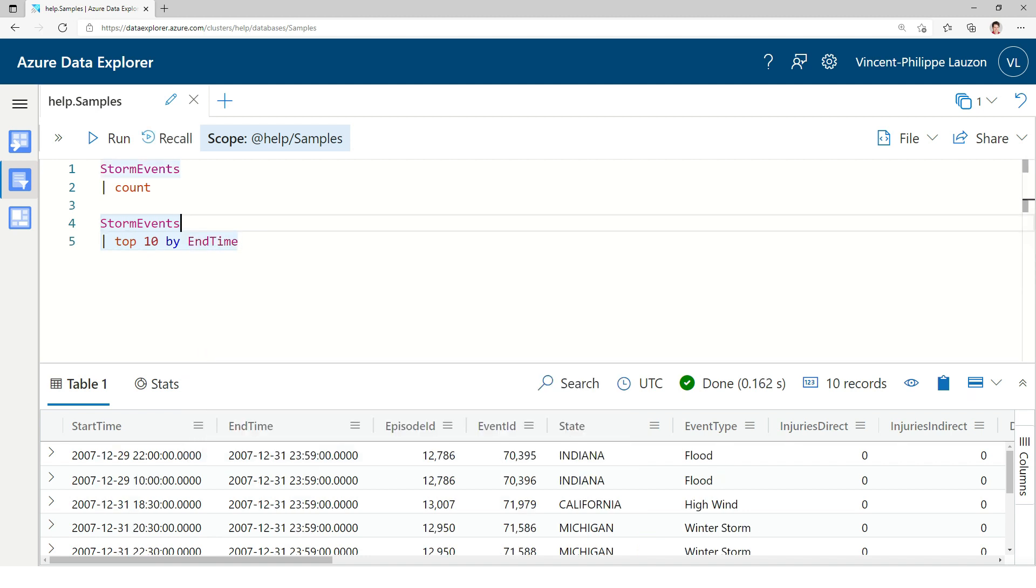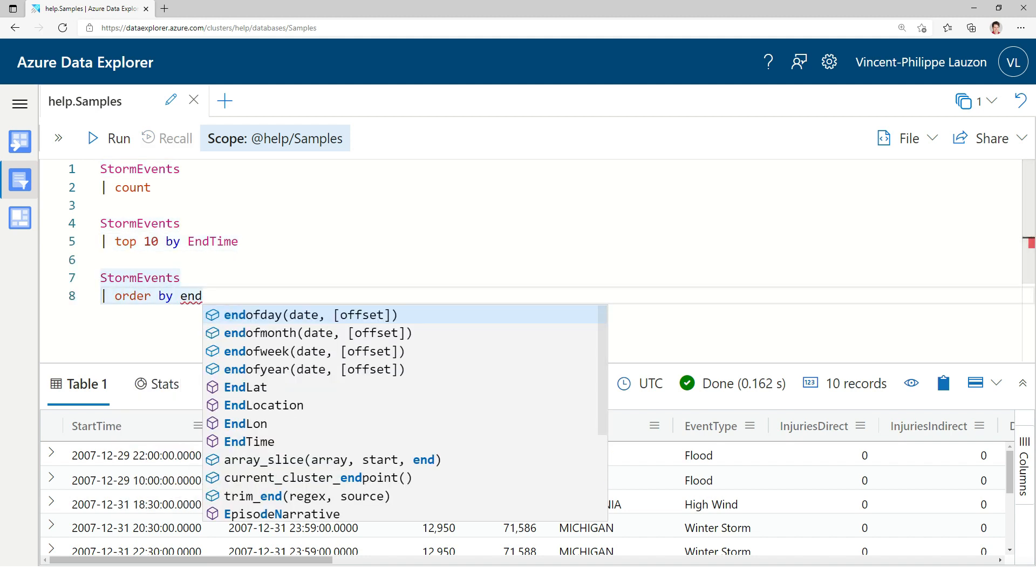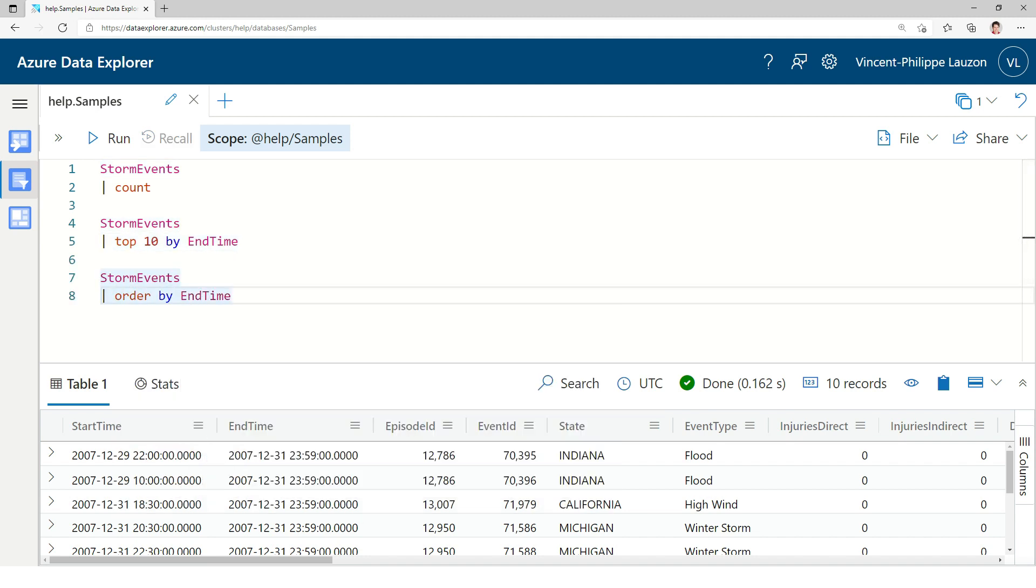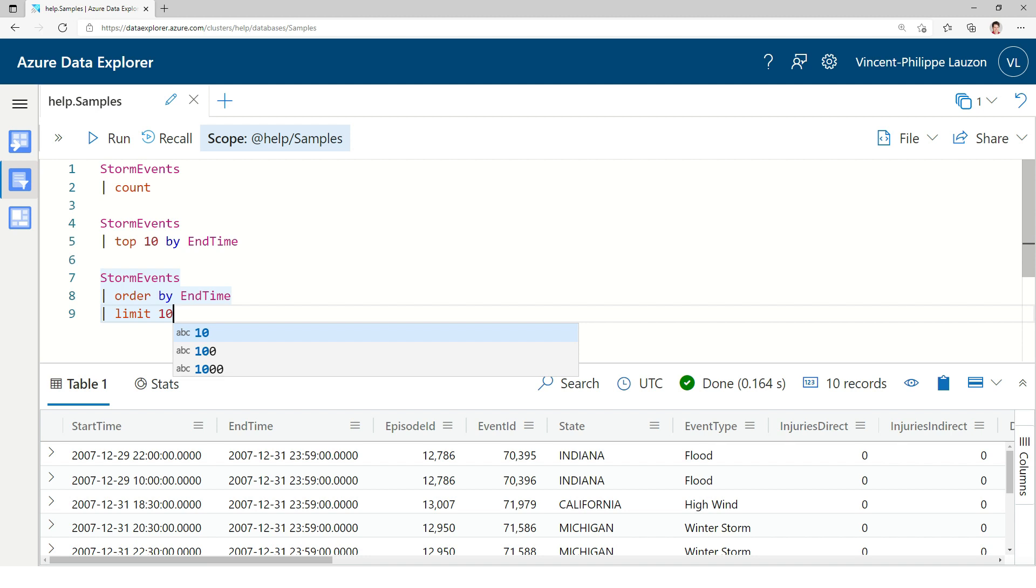And this is really the equivalent of doing an order by the column, in this case end time, and taking a limit of 10. And we can see that it's the same result, so it's really a shorthand for an order by and a limit.